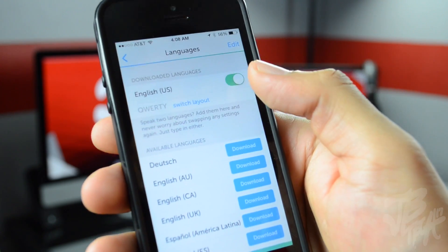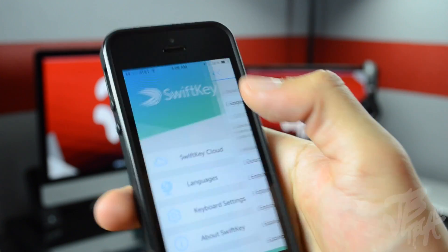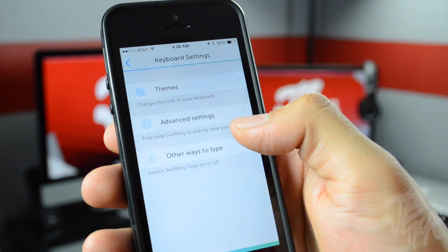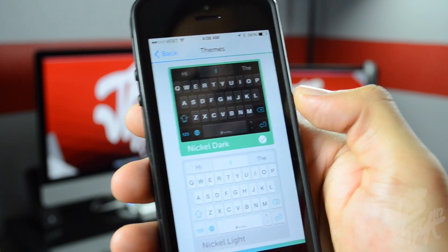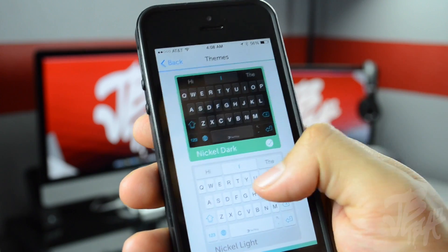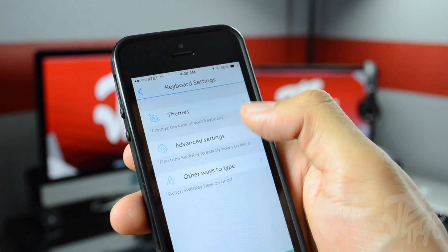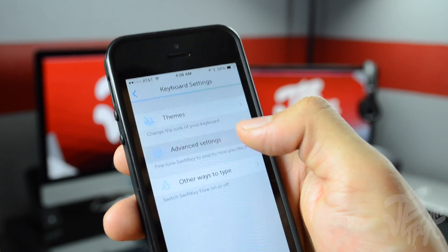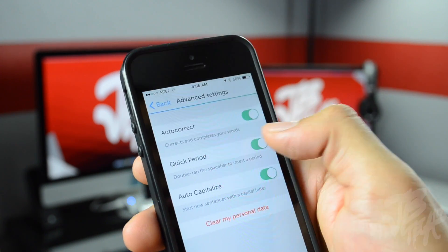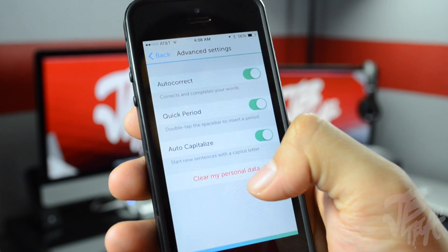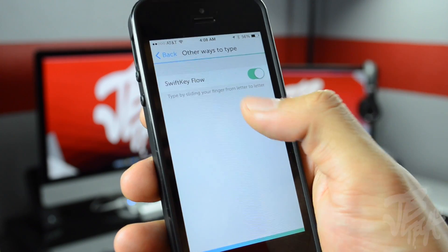We go back, we have languages and we can actually download some additional ones. We also have keyboard settings where we'll be able to choose different themes — nickel dark or nickel light. In advanced settings, we have the option to turn on and off autocorrect, quick period, and autocapitalize, and we do have the option to clear our personal data.